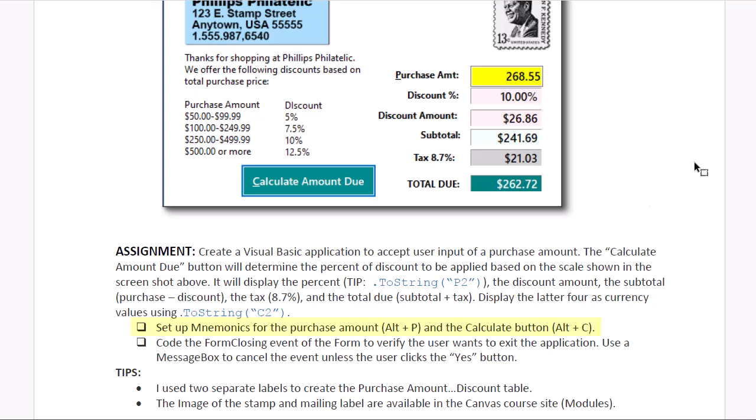I'd like to set up mnemonics of Alt-P for the purchase amount. That's going to be the label that will then coordinate to the purchase amount text box, and the Calculate button of Alt-C.